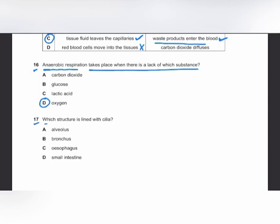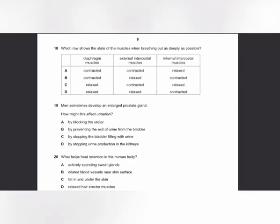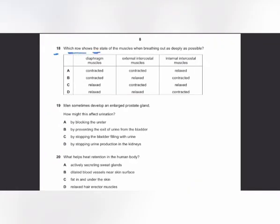MCQ number 17: which structure is lined with cilia? The trachea and bronchus are lined by cilia, and the oviduct (fallopian tube) is also lined by cilia. The answer is B — the bronchus.